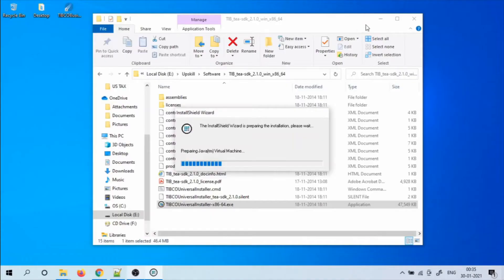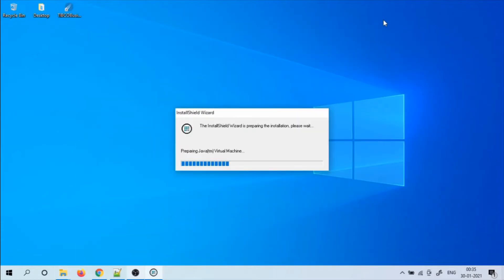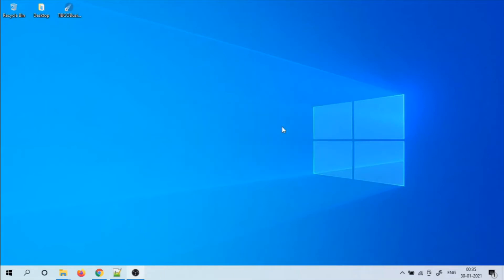In this video, I will demonstrate how to install, configure and deploy a TIBCO BW6 application in TIBCO Enterprise Administrator, otherwise known as T.